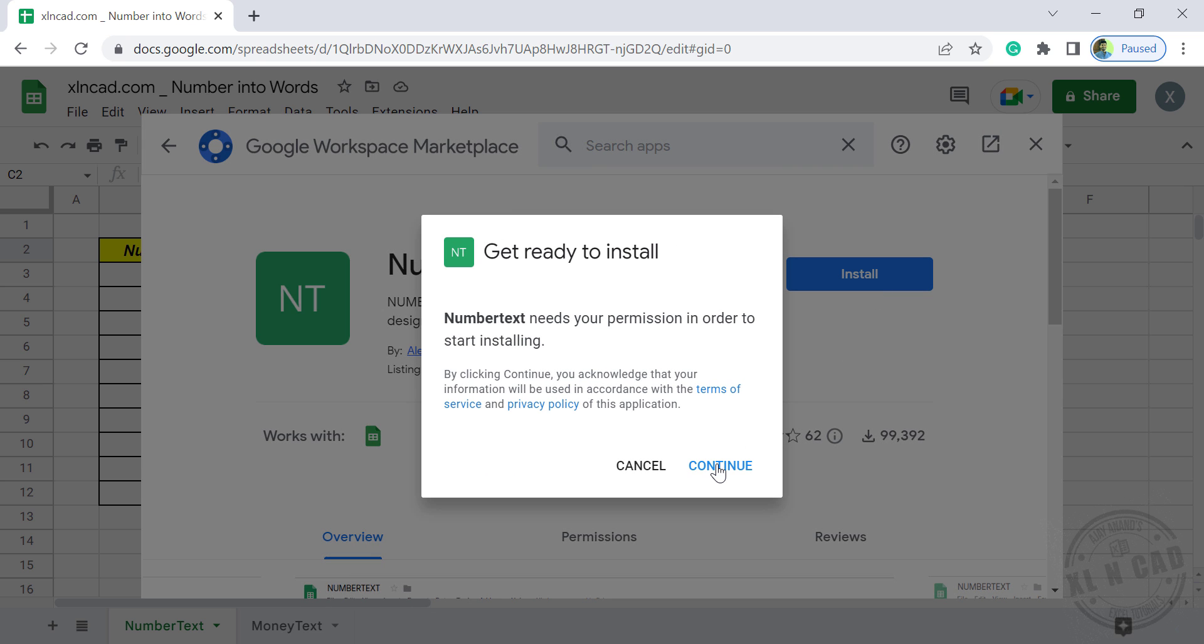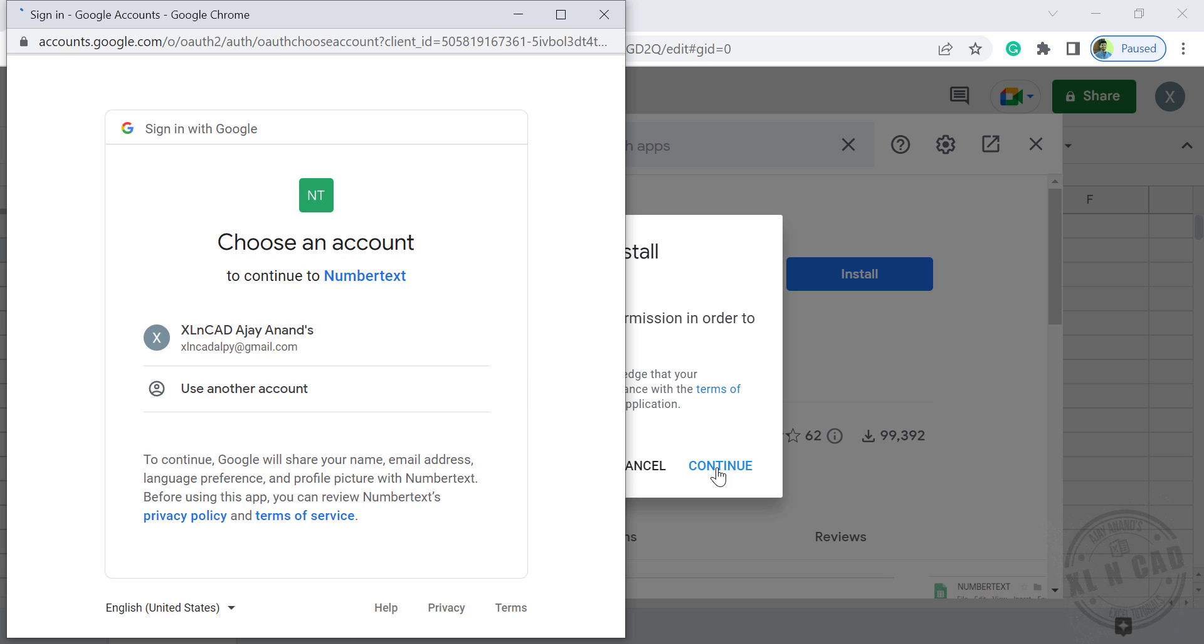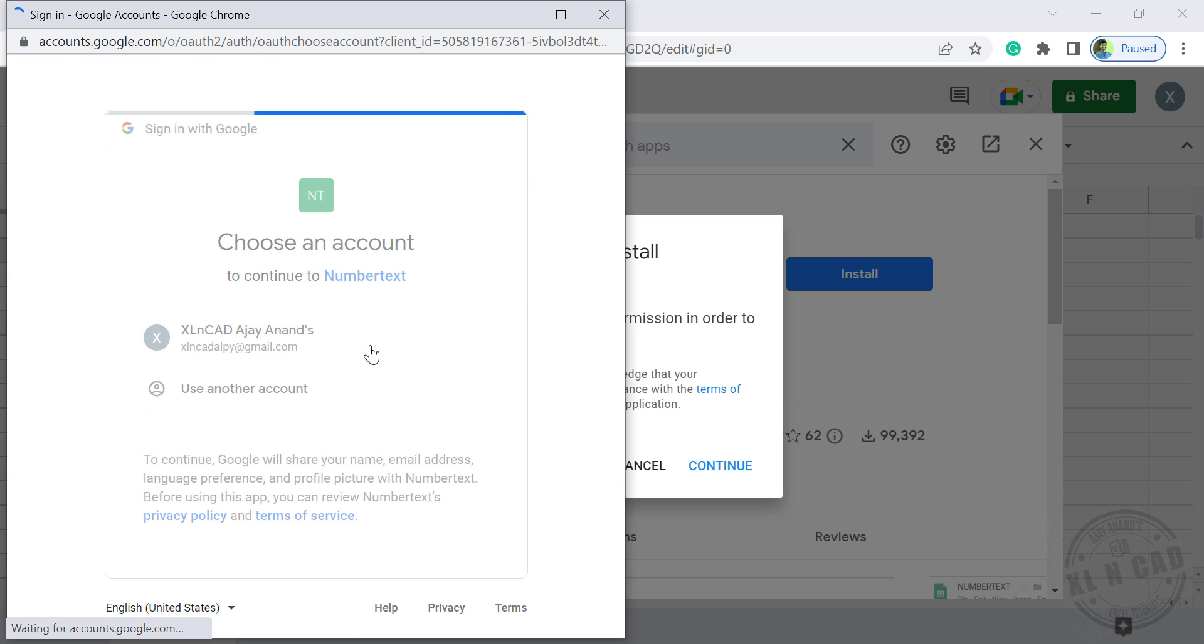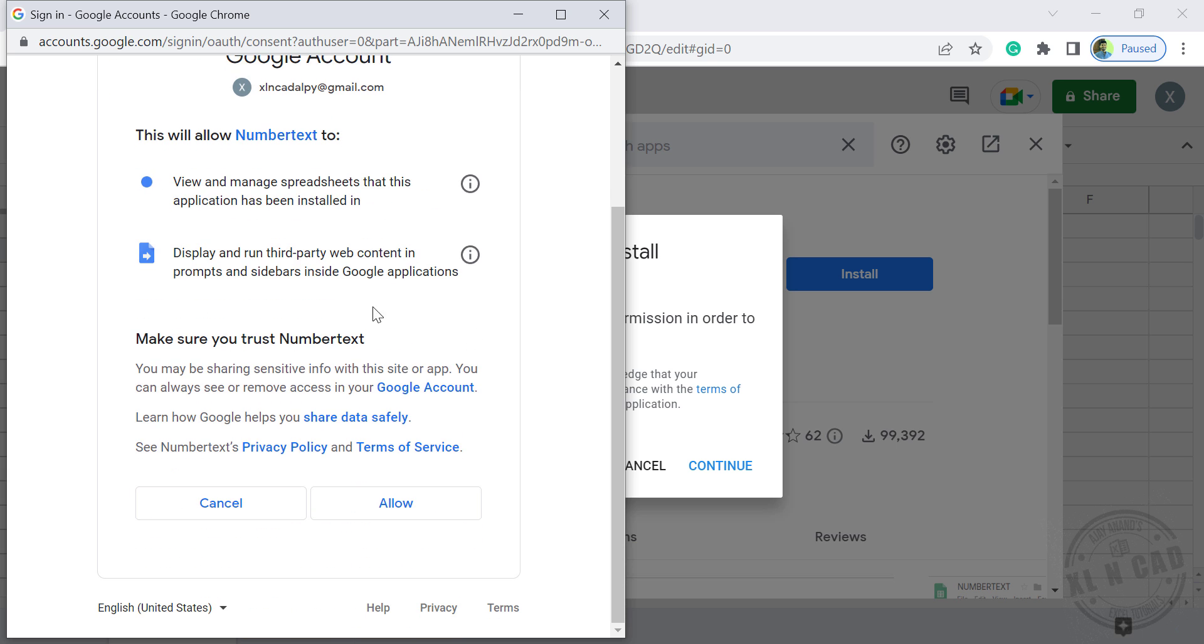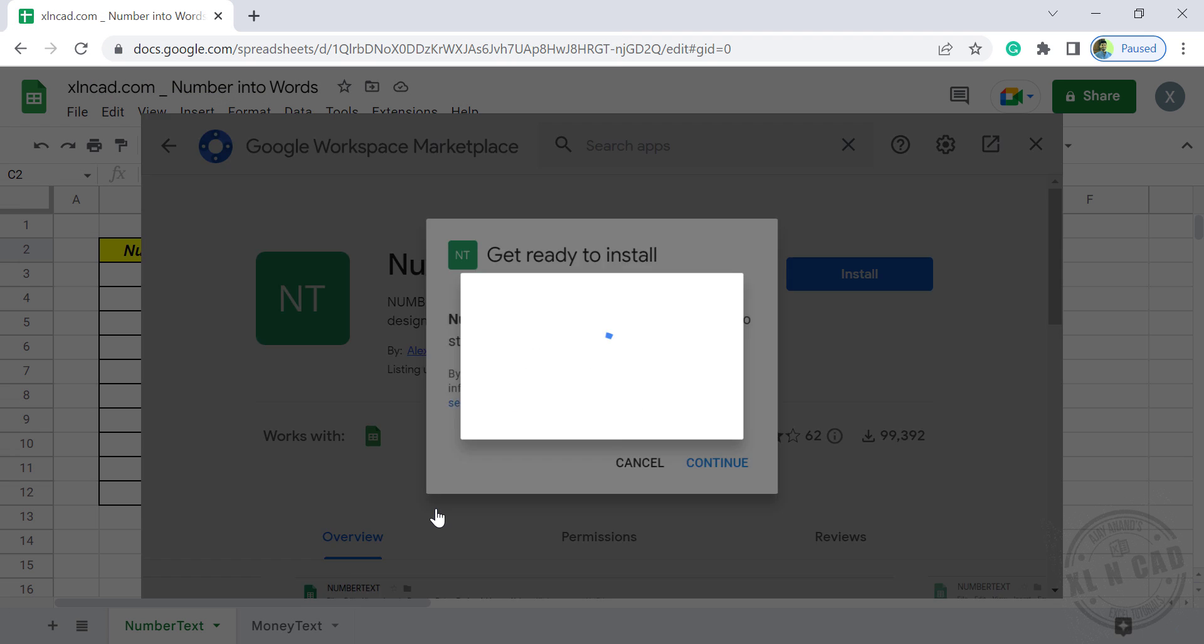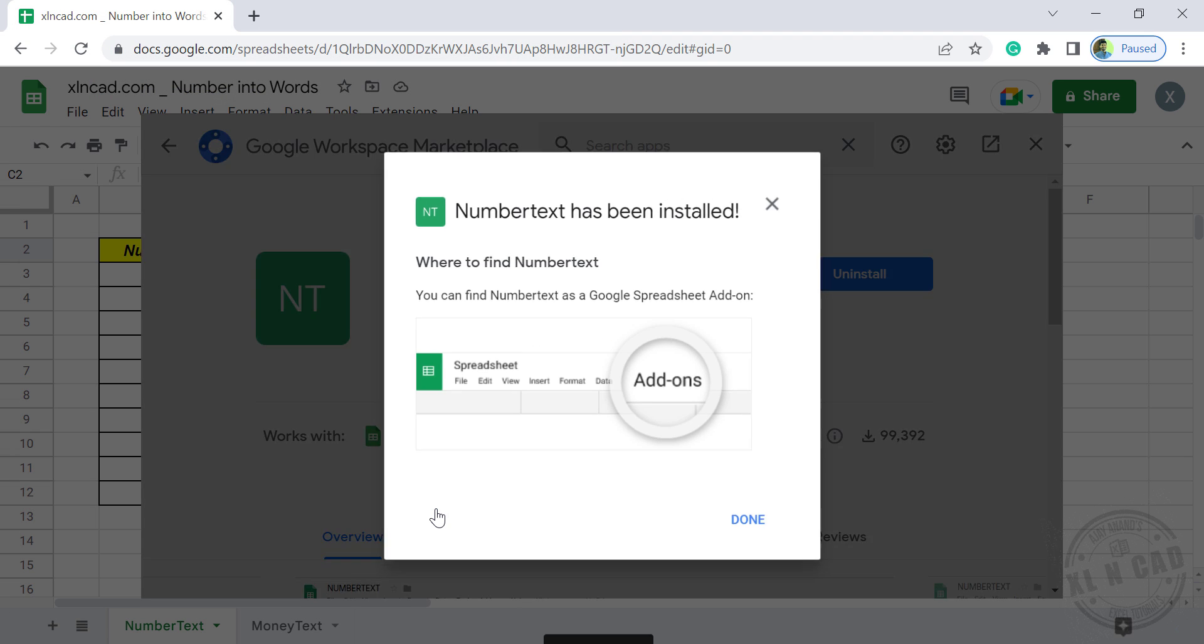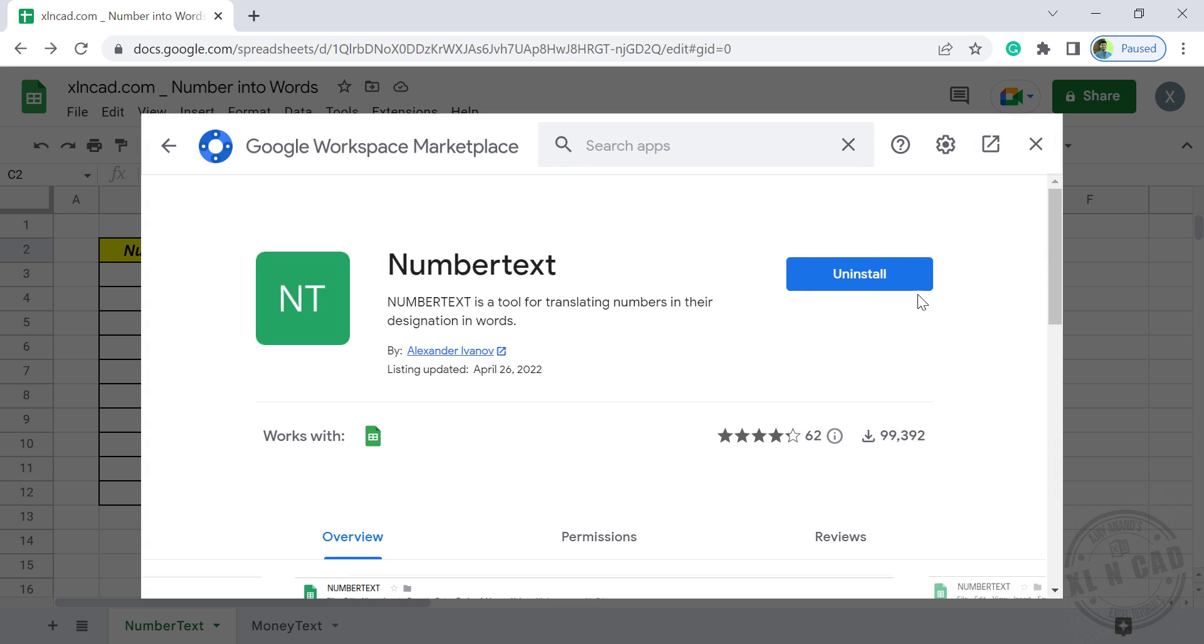Install, continue, select your Gmail account, allow access. NumberText has been installed. Done. We will close this dialog.